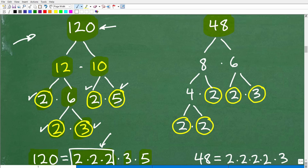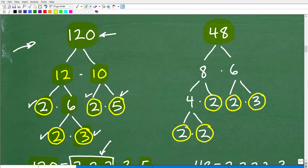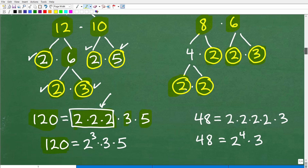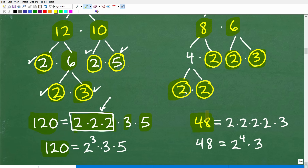Now let's look at 48 and prime factor it. 48 is 8 times 6. Continuing to break it down, the prime factors of 48 are 2 times 2 times 2 times 2 times 3. So 48 equals 2 to the 4th times 3. And for 120 we had 2 to the 3rd times 3 times 5. Now we are ready to build the LCD.